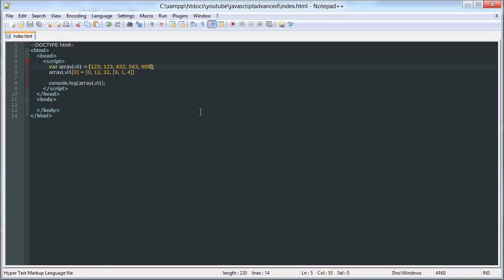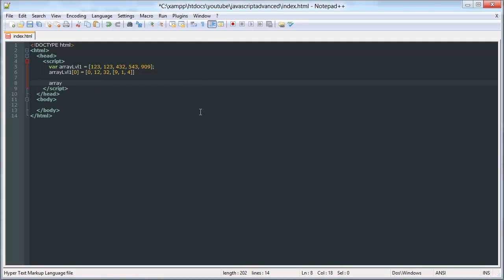So we can access those specific values by selecting 0, 3, 0. And that's going to return 9. This is array level 1, index 0. This is array level 1, index 0, 3. And then this is array level 1, index 0, 3, 0.